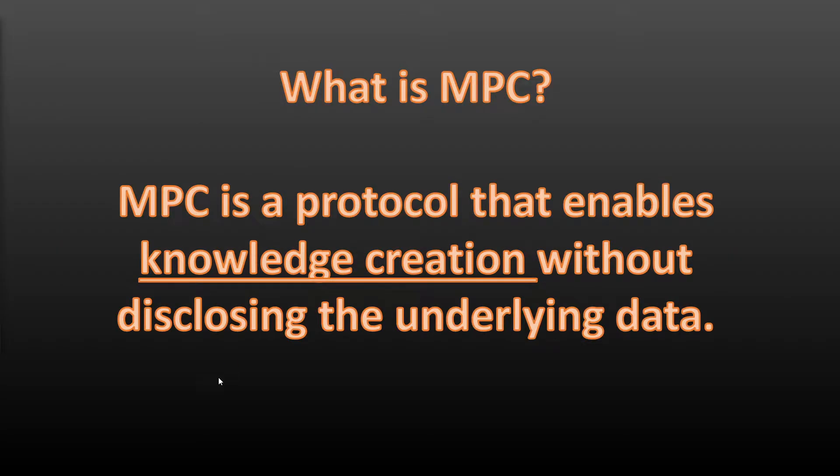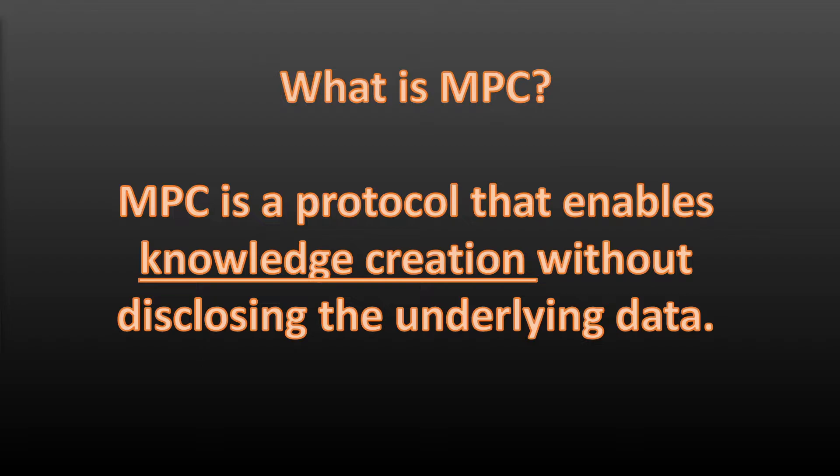what is multi-party computation? It's a protocol or a set of rules that enable knowledge creation without disclosing the underlying data. That knowledge creation in the example is going to be that a private key is correct, and the underlying data will be the private key itself. So the user will be able to enter their wallet without any one entity knowing what their private key actually is.